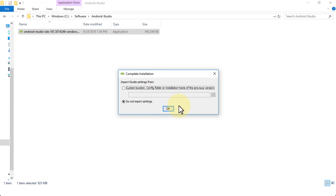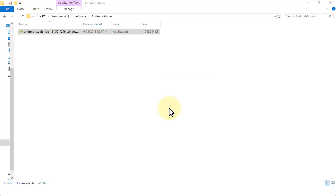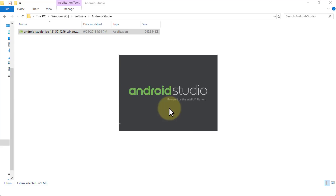I don't have a previous settings folder, so click OK. What this is going to do is start to open up Android Studio, and of course this is powered by the IntelliJ platform — IntelliJ is just an Integrated Development Environment.